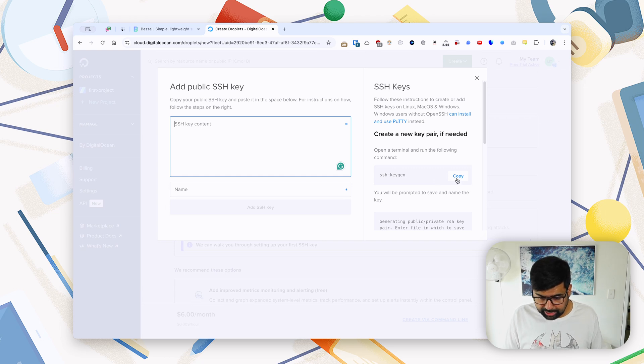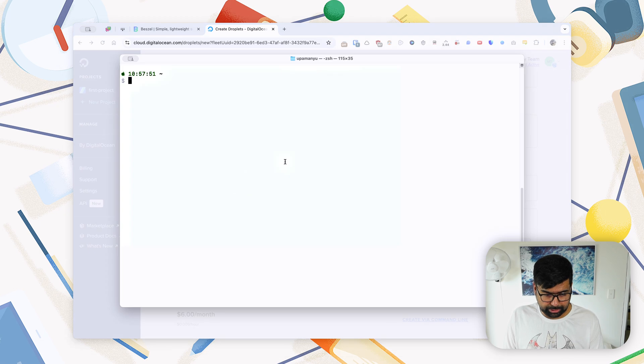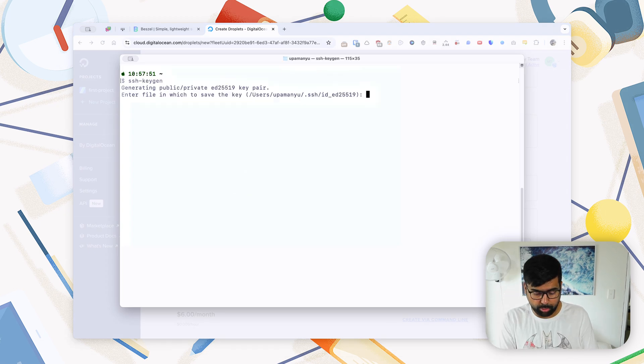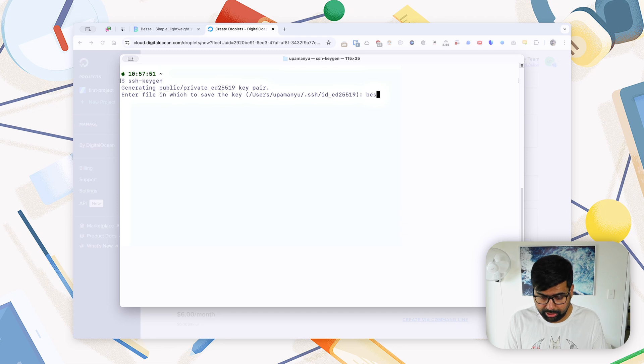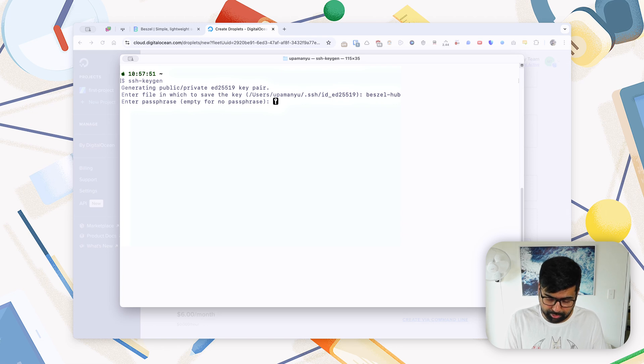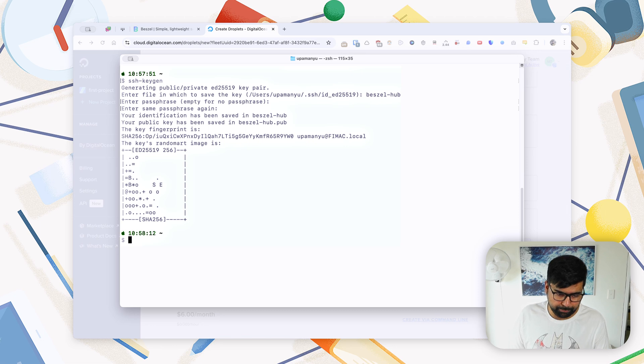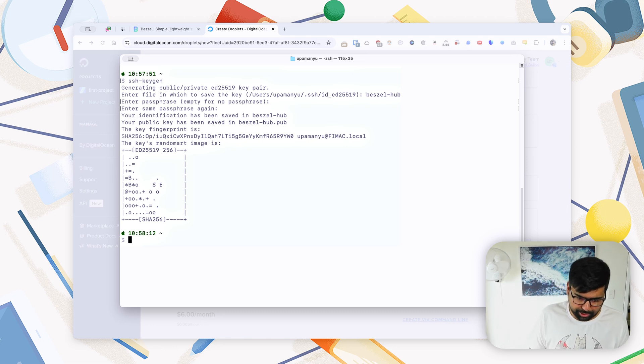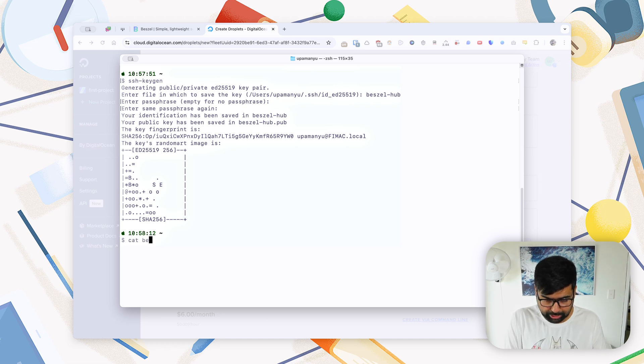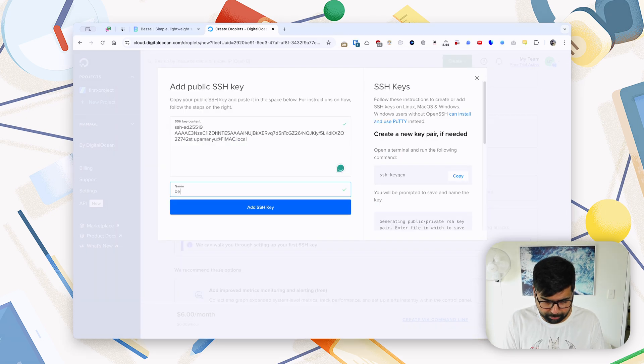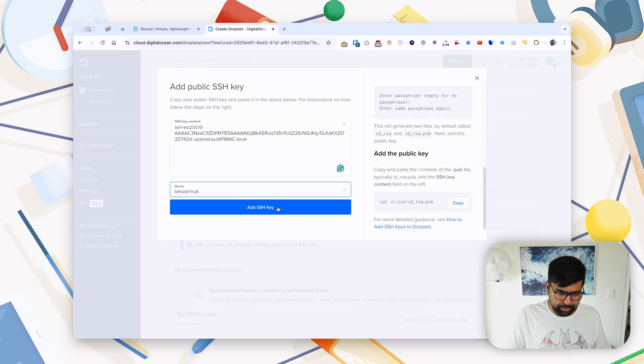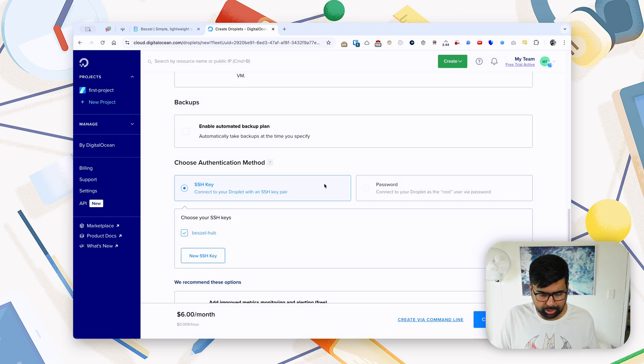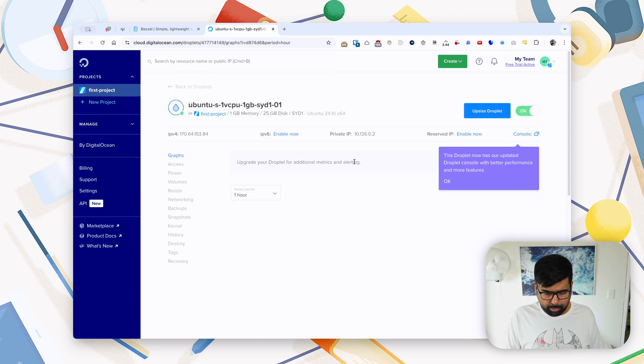DigitalOcean gives you a step-by-step guide to create an SSH key. So we'll do that. We copy this first command and paste it into our terminal, which will ask us to enter a name. So we'll enter Beszel Hub, for example. We also have to enter a passphrase. We'll enter a passphrase there, you just have to enter it twice, and this will spit out our random art, etc. So now we can see what the public key looks like, and that will spit out our public key. We'll name it Beszel Hub and we'll add SSH key here and create the droplet.